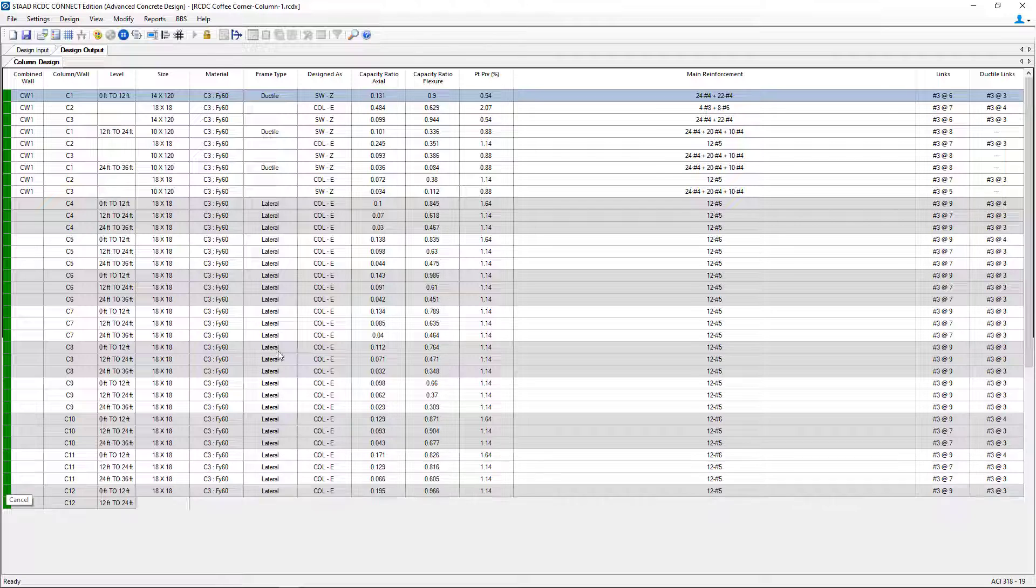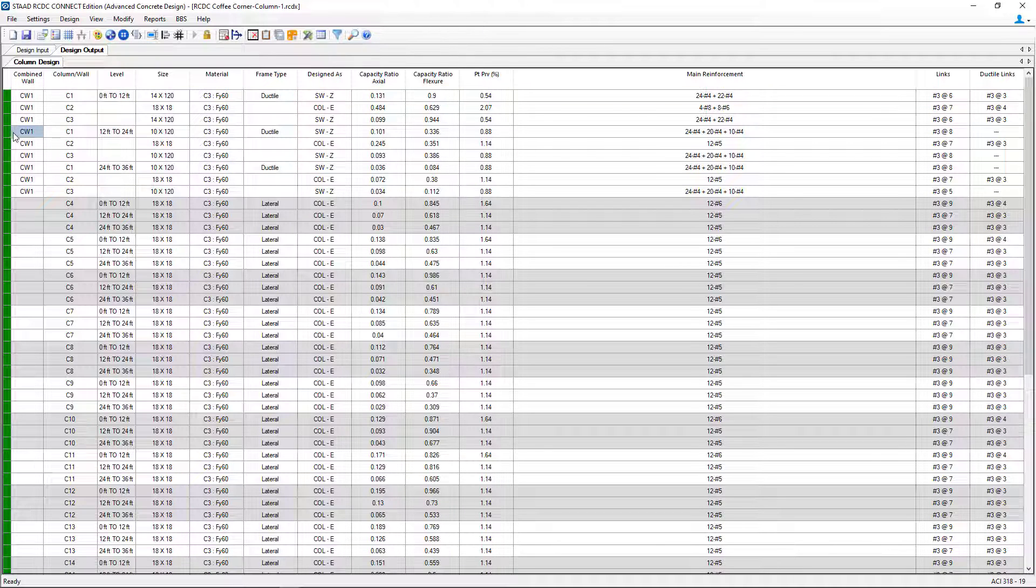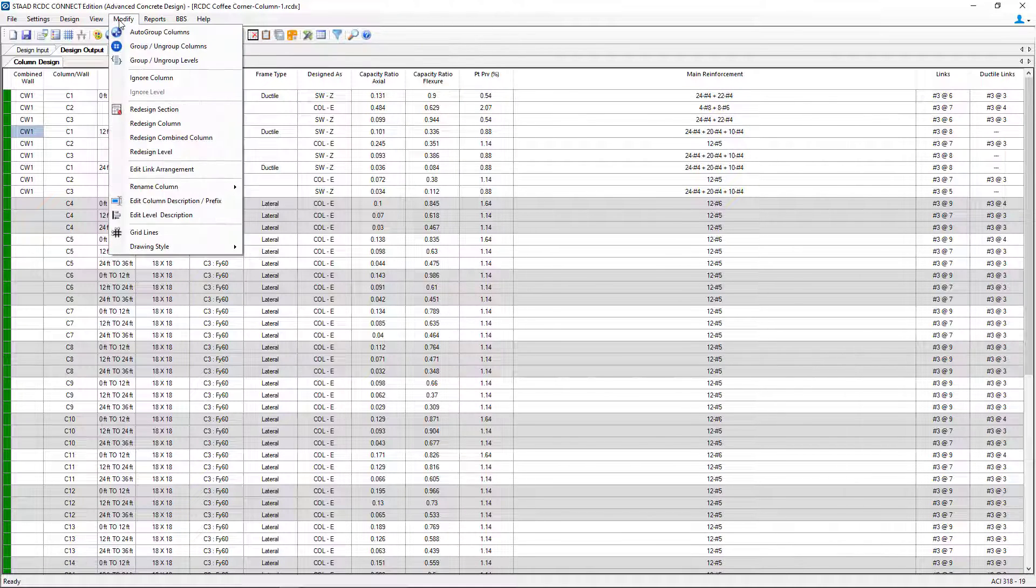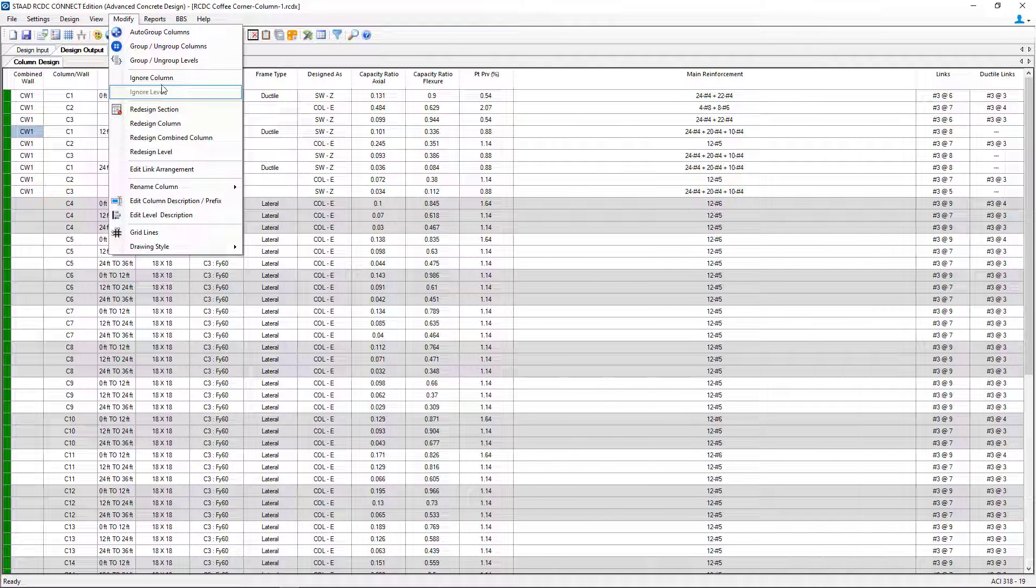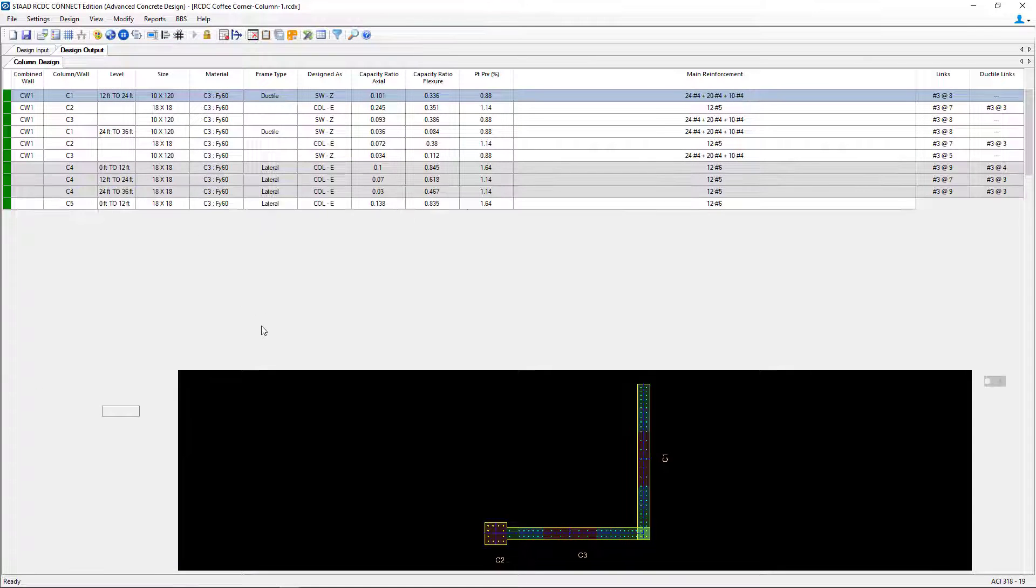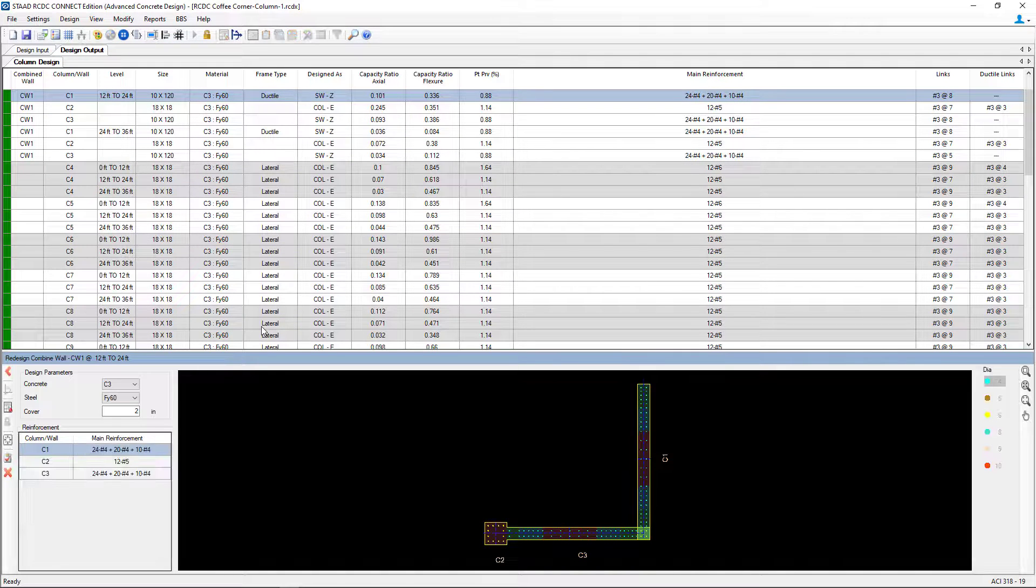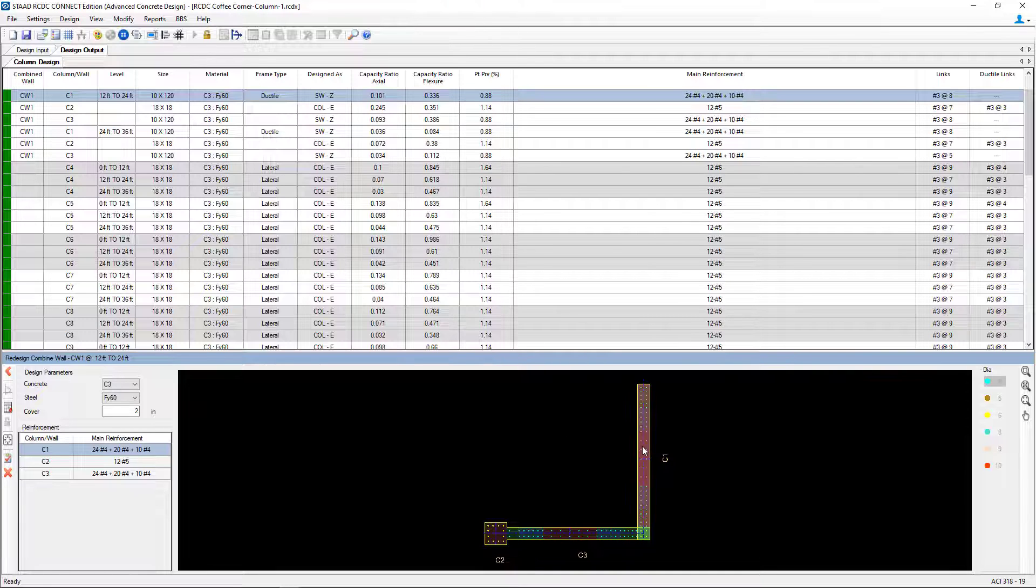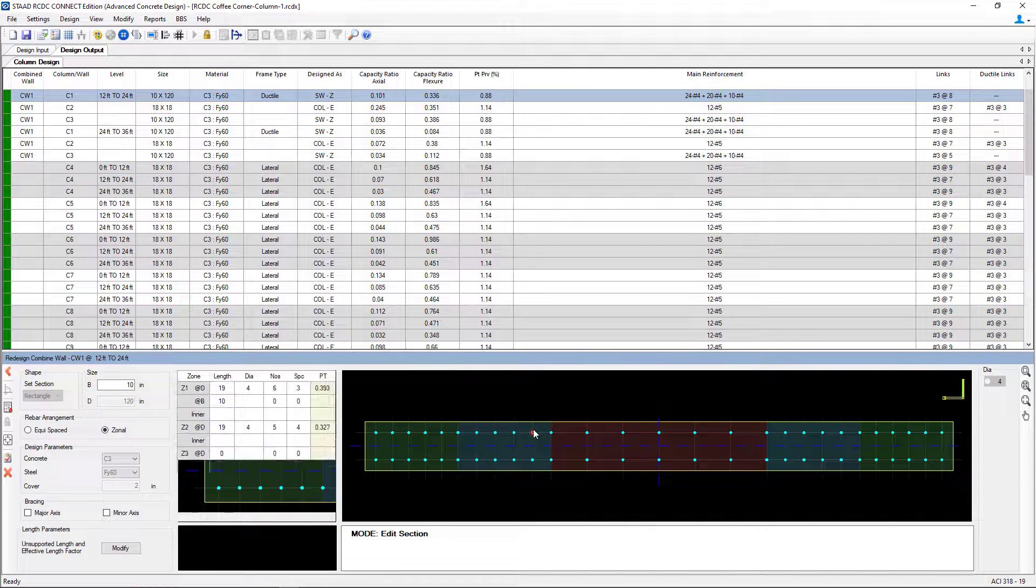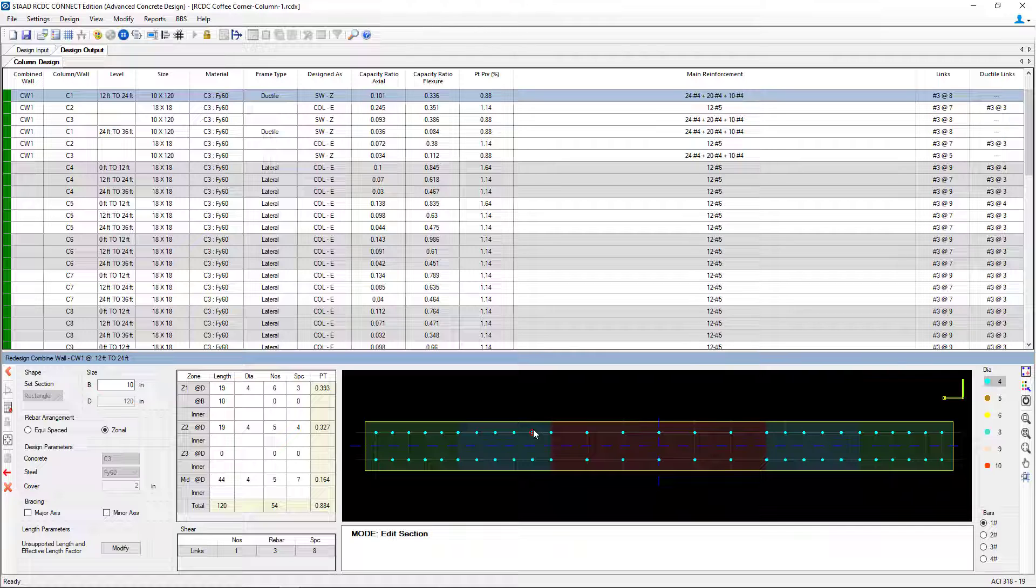In addition to that, I also wanted to point out that for this particular model, my concrete wall changes thickness as we work our way up the column. So here I can go to redesign section again. Now I'm up at the second floor level and I can see that this has a different thickness than the wall on the level below. So STAD Advanced Concrete Design does allow walls of different thicknesses to be designed and detailed in the product.